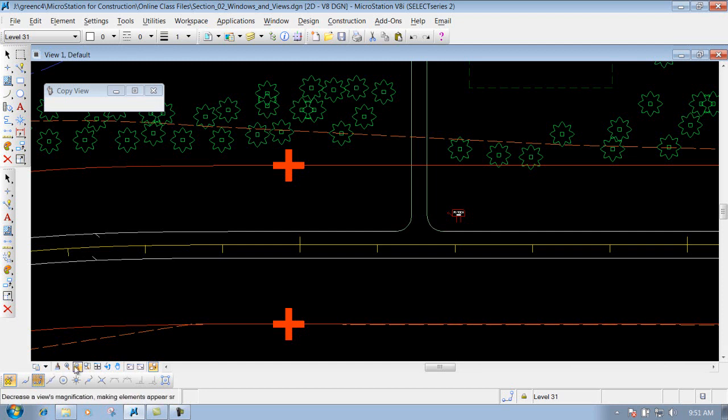So those are the options underneath the view commands. We'll come back — there's a separate section on the view attributes that we'll talk about later on.